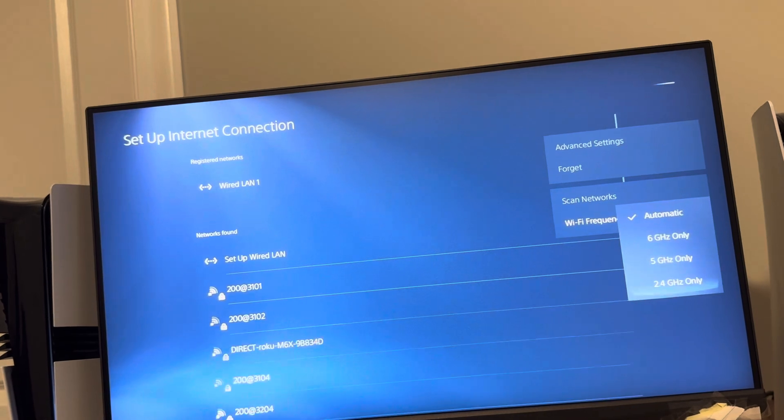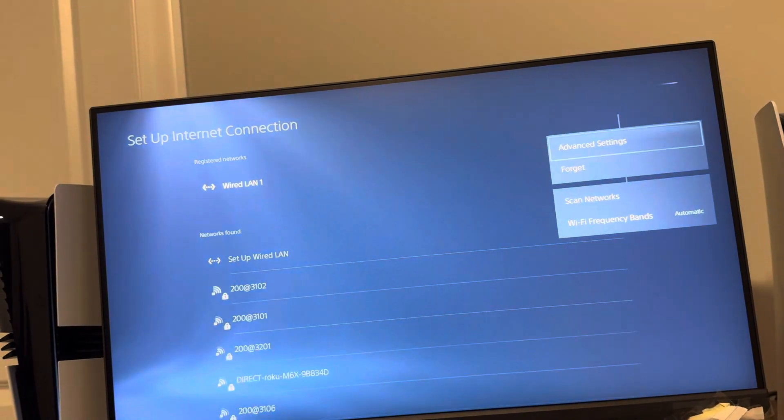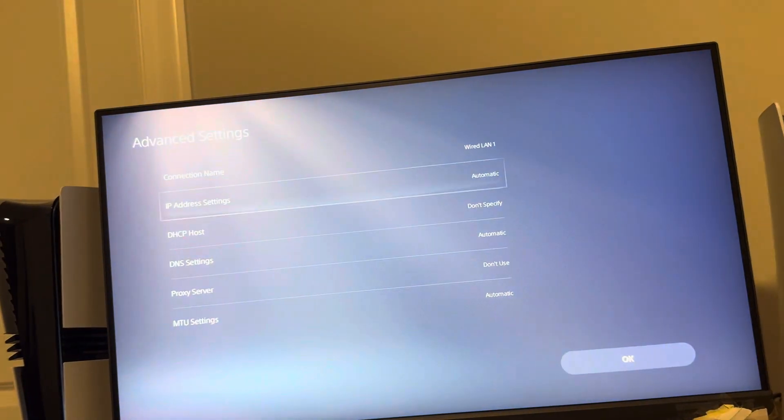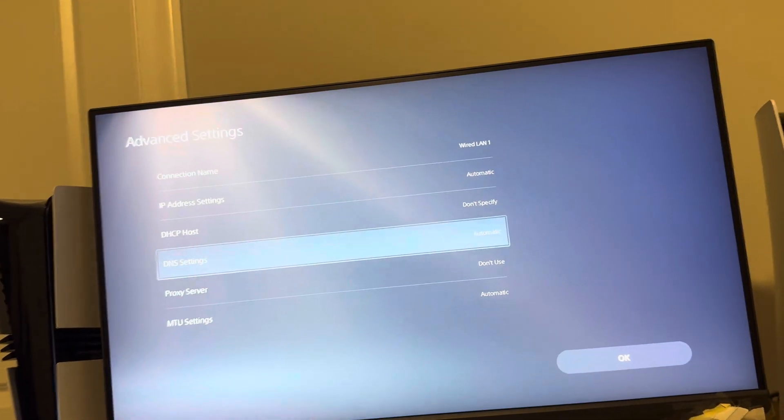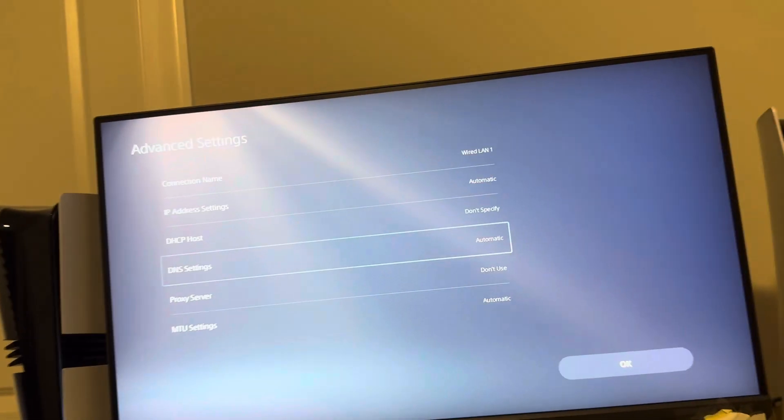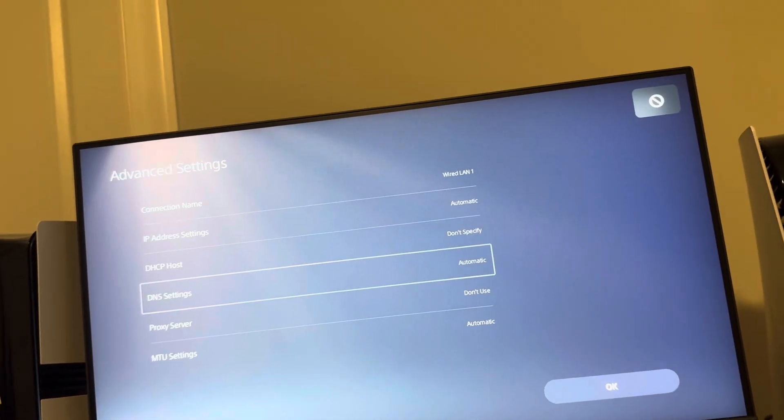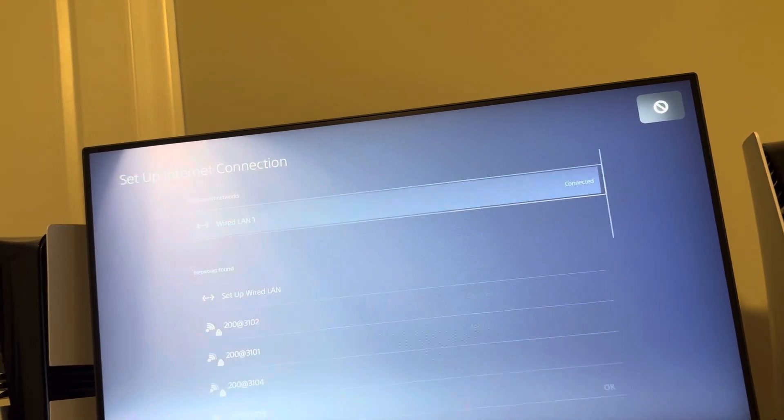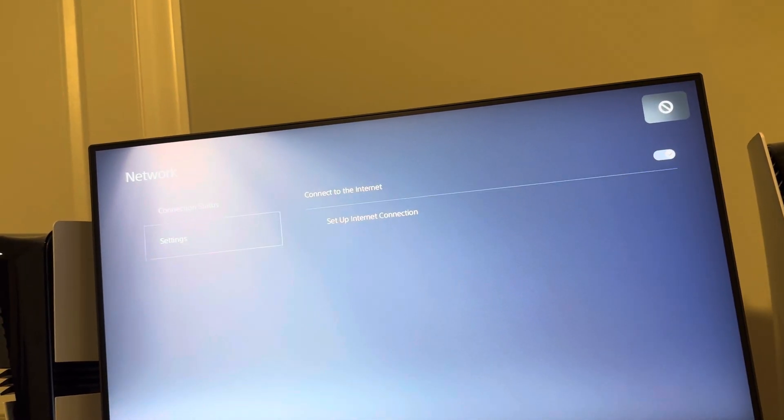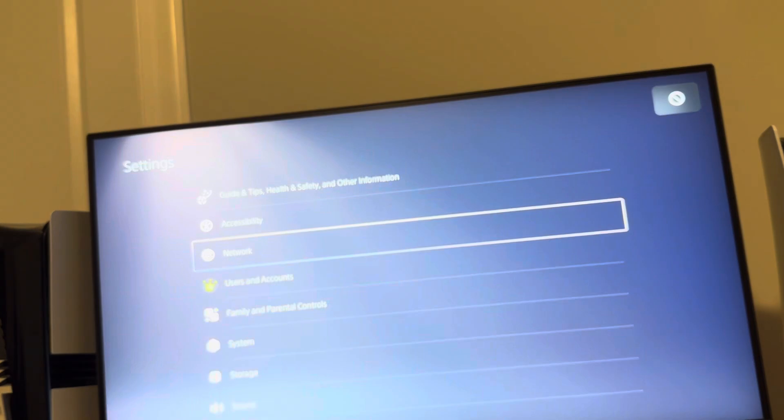Also go into Advanced Settings, mess around with DNS settings as well. You can try and Google the best DNS codes for your area, and also MTU codes you can do too.